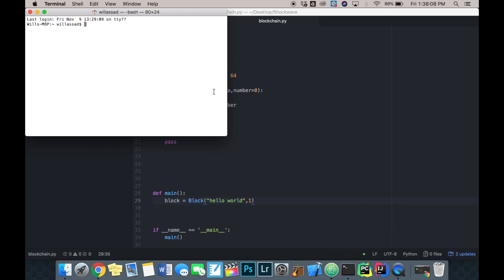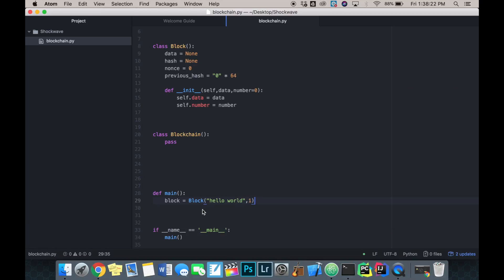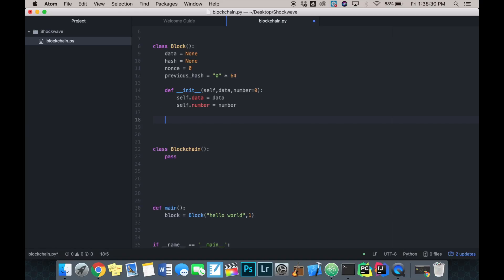I'll open my terminal, switch into the folder on my desktop, and run python blockchain.py. It looks like everything worked fine — no errors. We've created an instance of our block class with data 'hello world' and number one. Now we're going to define a hash for the block.